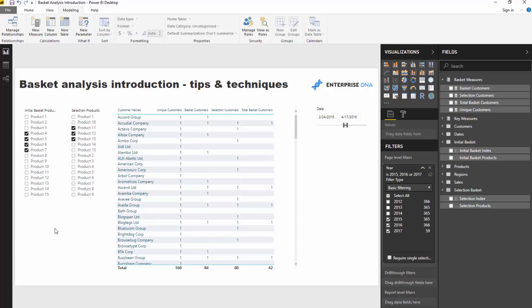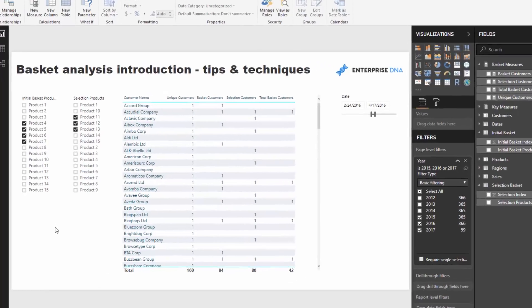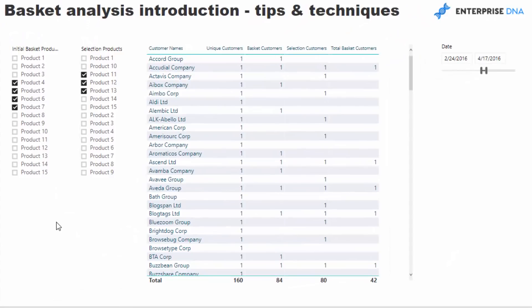We want to see how many of our customers bought both of those product sets together, and then we can run future analysis around who bought one and not the other and follow them up with marketing or advertising. That's where it can get really exciting.